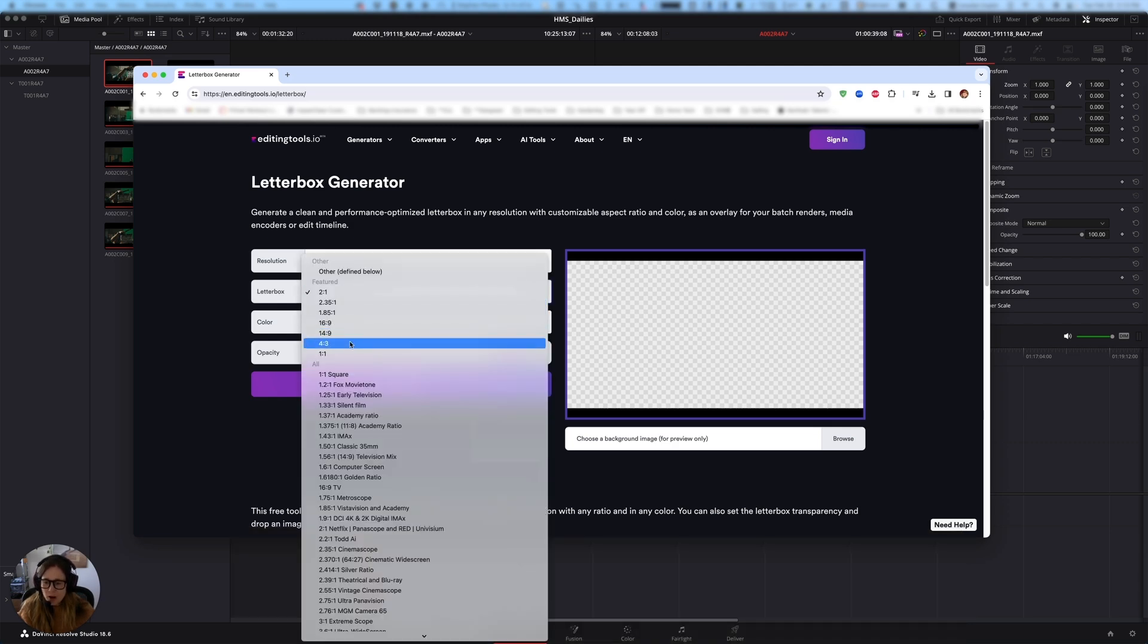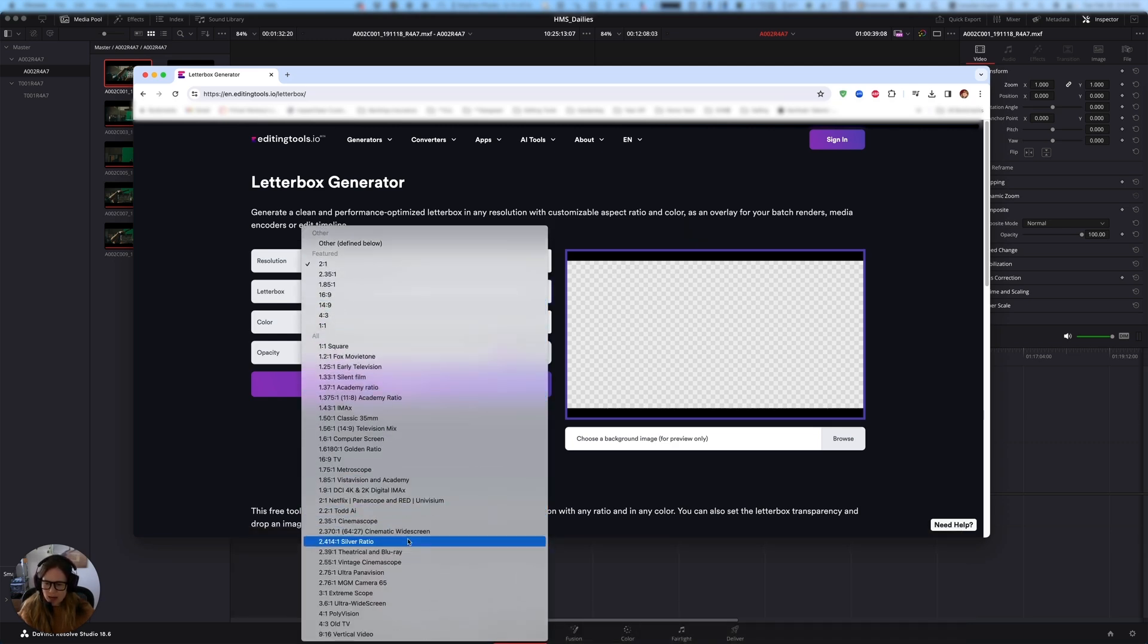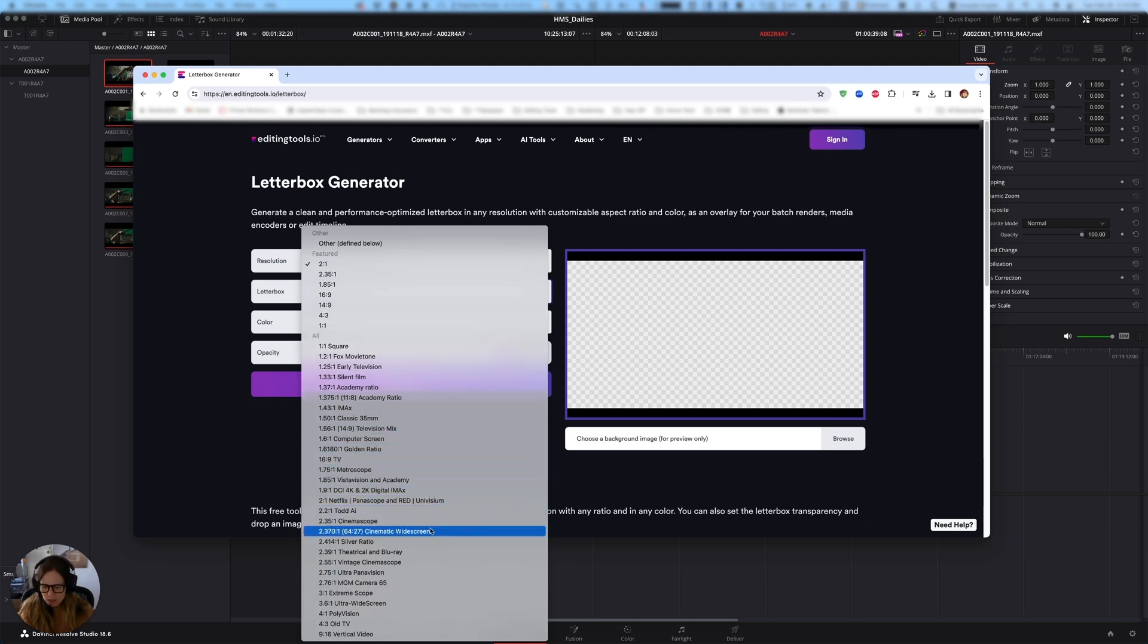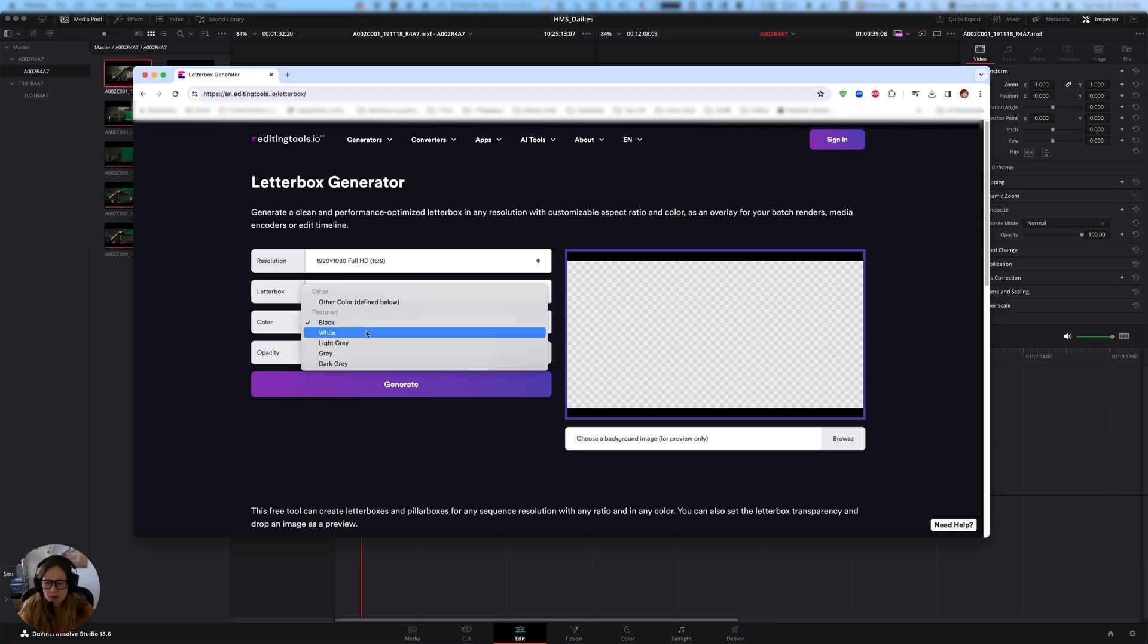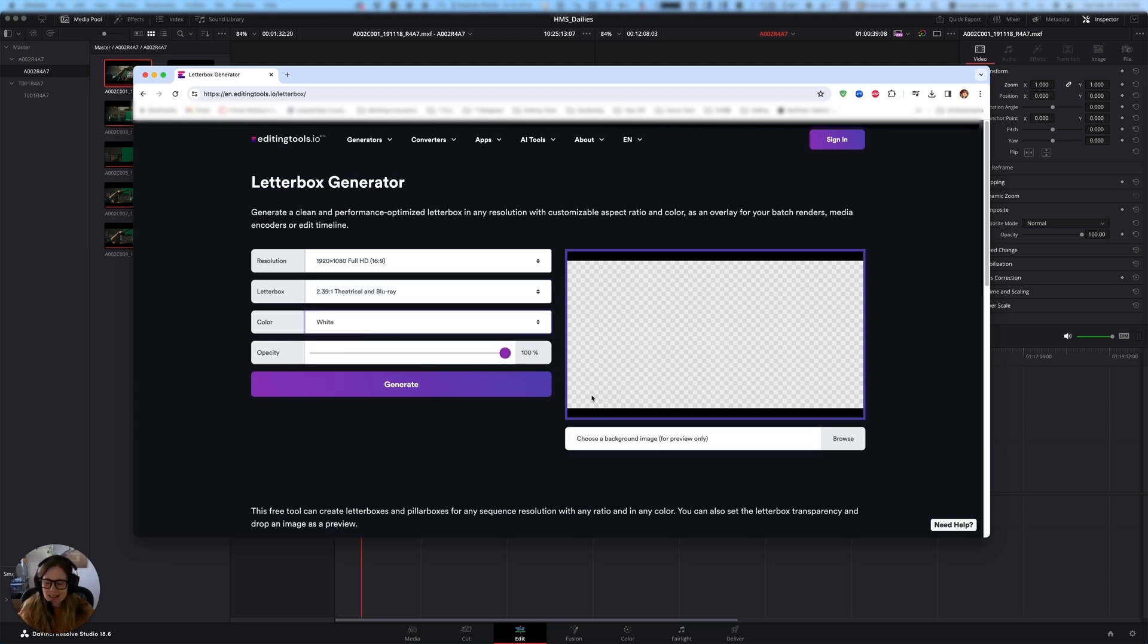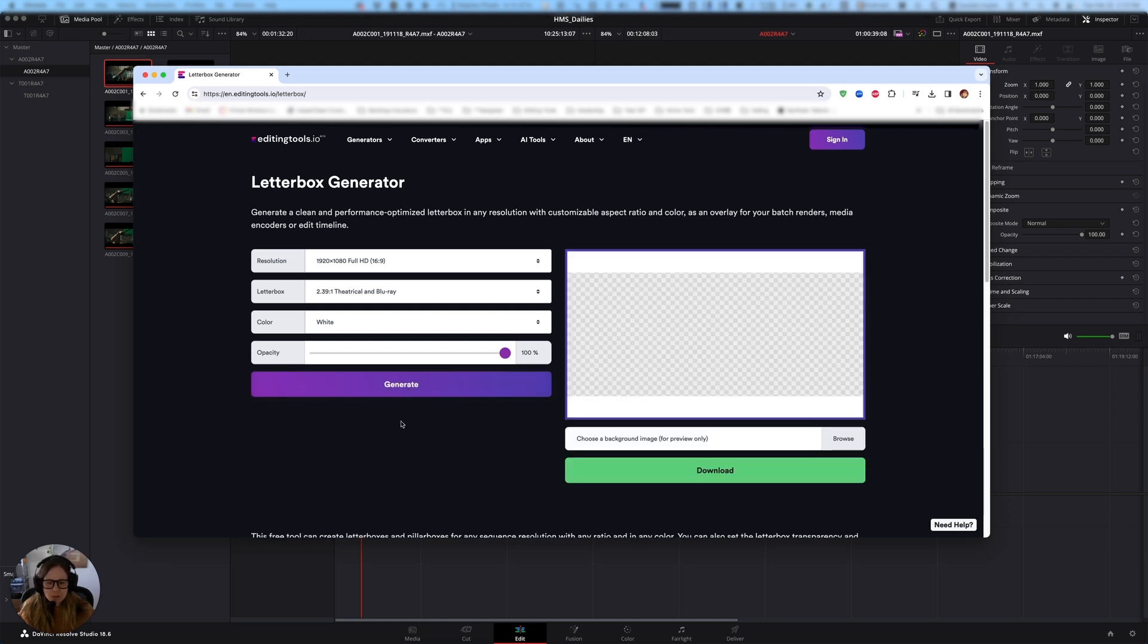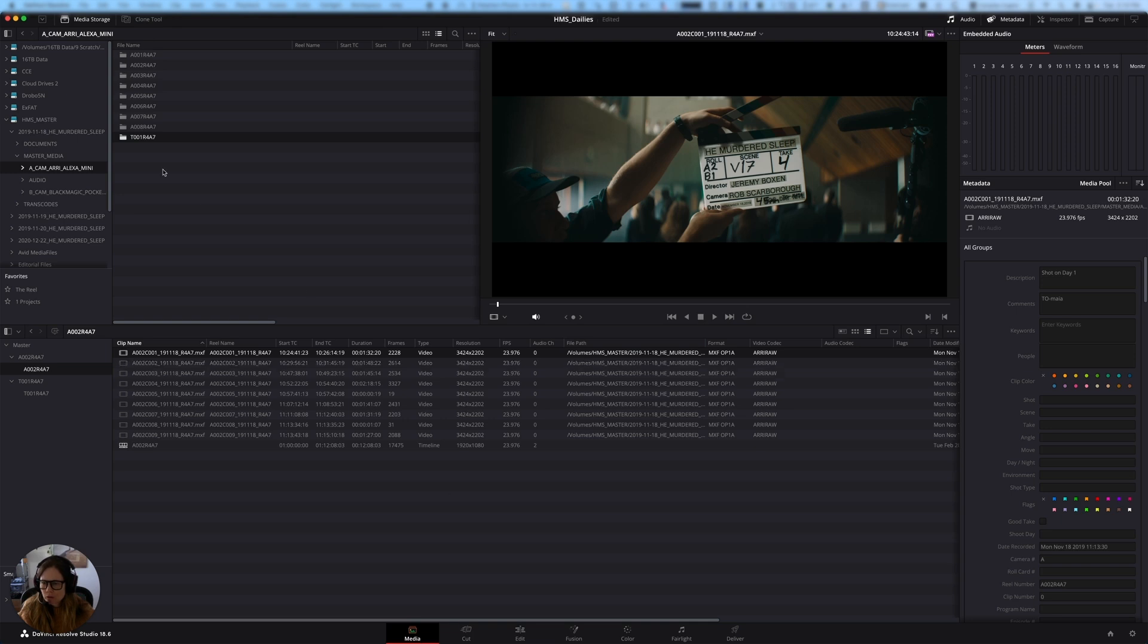And so my offline resolution is 1920 by 1080 HD. I know that my letterbox is going to be 2.39 to one, because that's what we had discussed. There you are theatrical and Blu-ray. And rather than make the color of the letterbox black, which you could choose if you want it, I'm going to make it white and I'll show you why in a second. I'm going to click generate. So here it's generated for me this lovely little PNG. It's going to be a PNG file, a little mask that I can use. So I'm going to download that and I'm going to bring that into resolve.